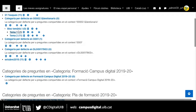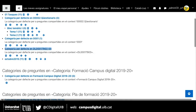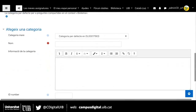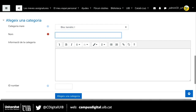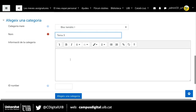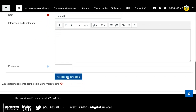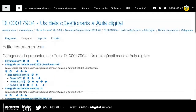Per crear una categoria és molt senzill. Simplement, ens hem de dirigir a 'Afegeix una categoria' i hem de dir qui és la categoria mare, és a dir, de quina categoria depèn aquesta categoria o carpeta que cream. Per seguir en la mateixa línia que l'anterior, diré que pertanyen al bloc temàtic 1. La categoria mare és el bloc temàtic 1 i crearé una categoria que s'anomeni tema 3. I afegiré la categoria.